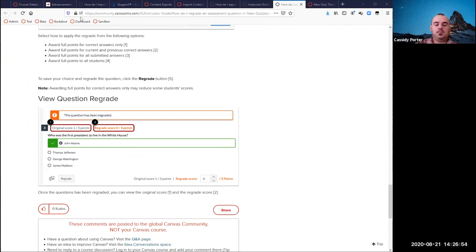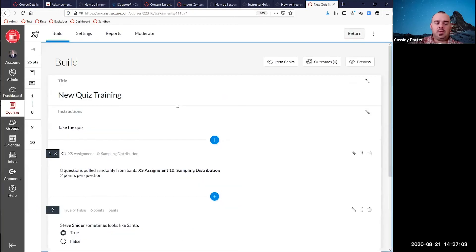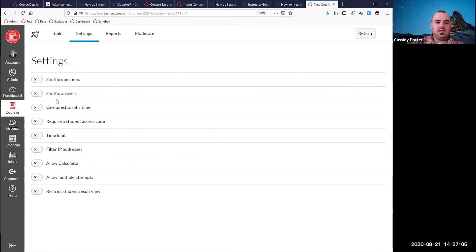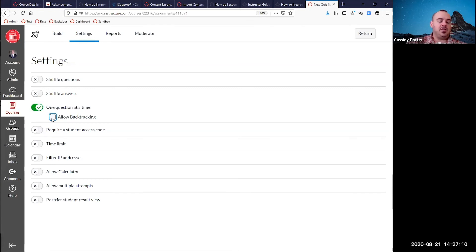There's a question in the Q&A: if you do not want students to go back to a question once they've answered it, how do you set that up? That was something still coming in new quizzes. If you set one question at a time in settings, there's an option to allow backtracking — uncheck that, and they can't go backwards.